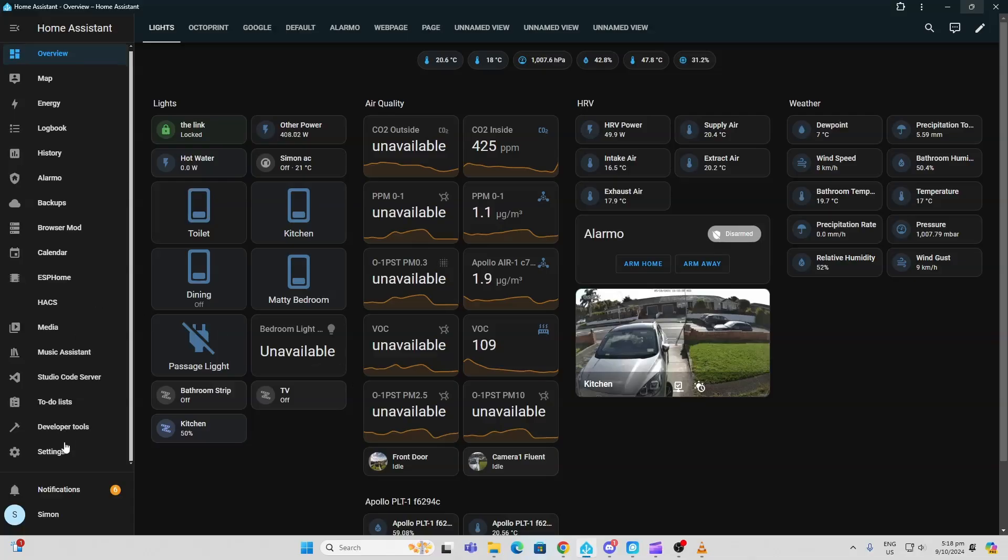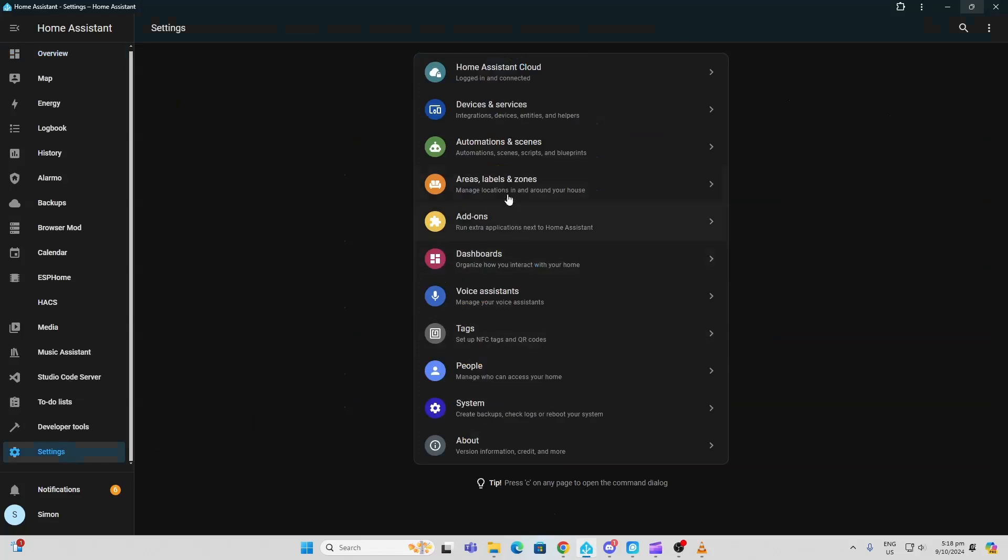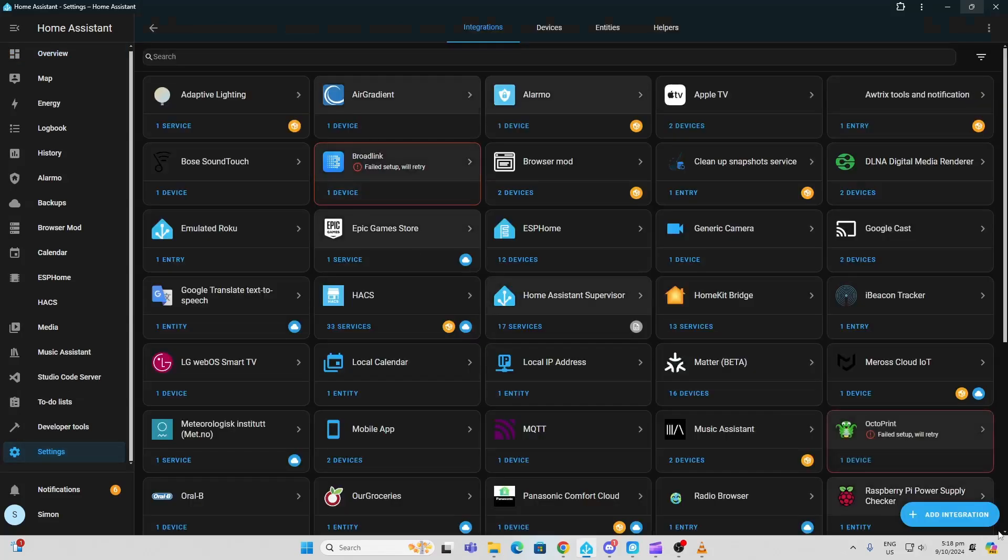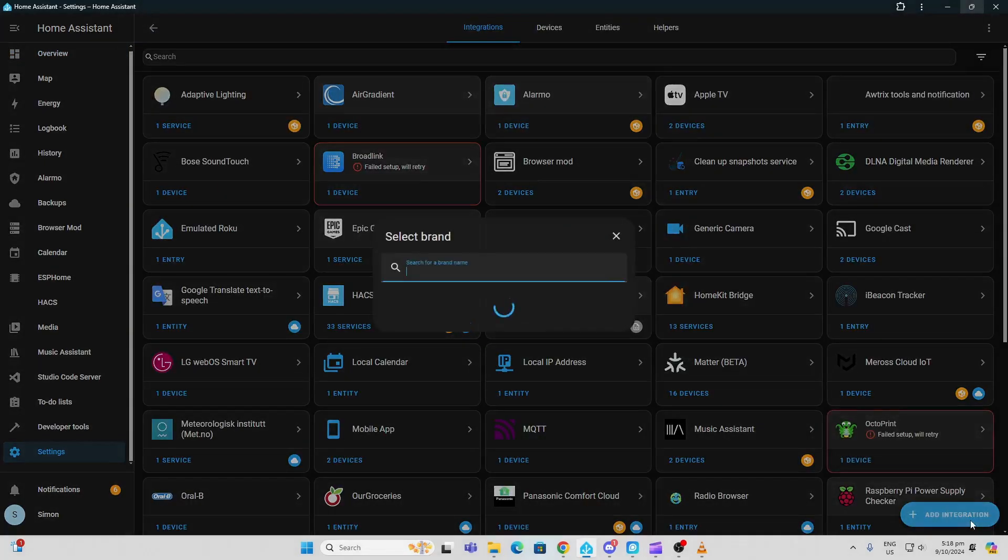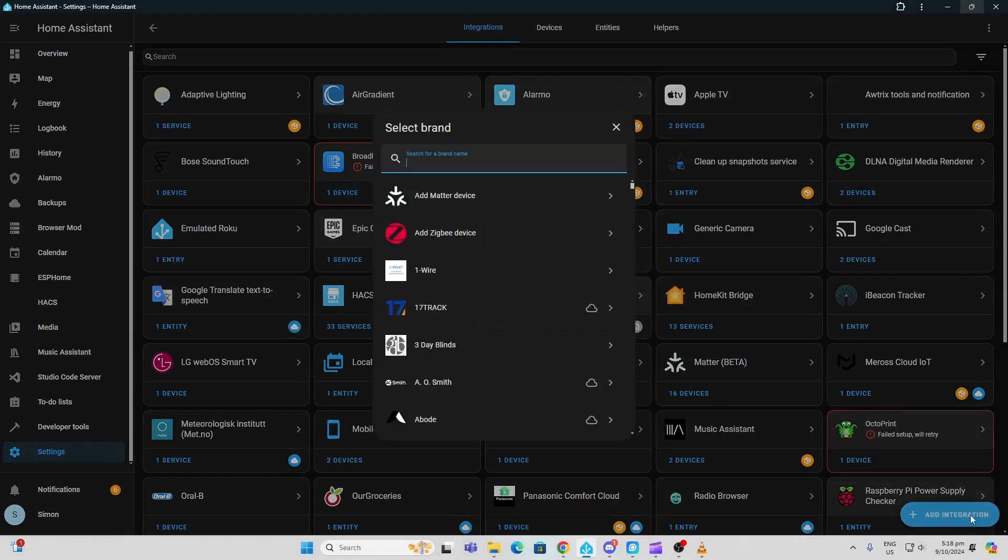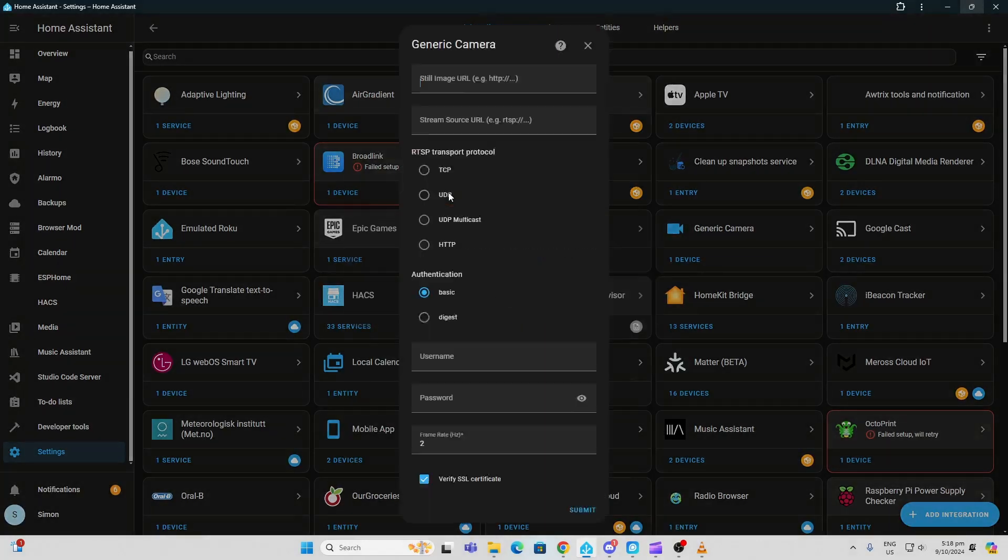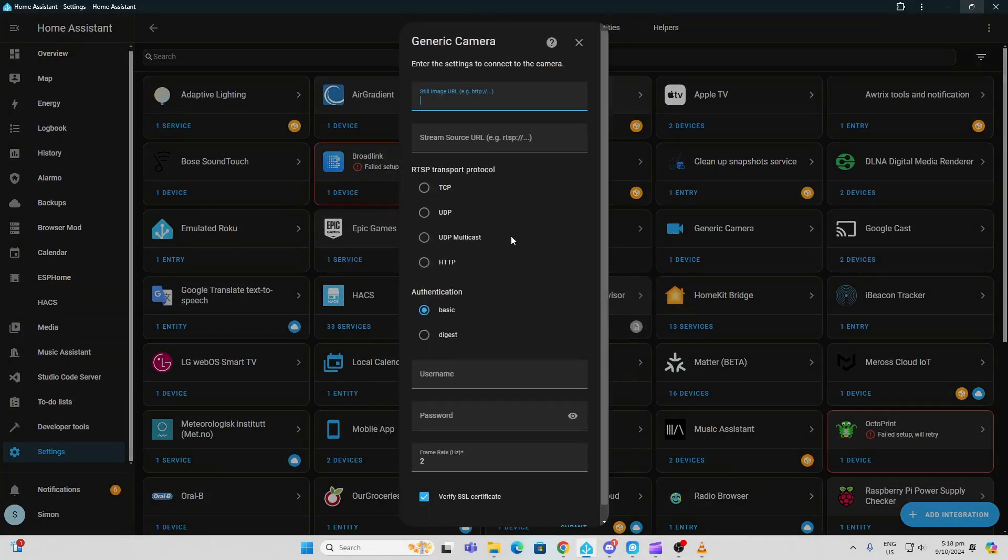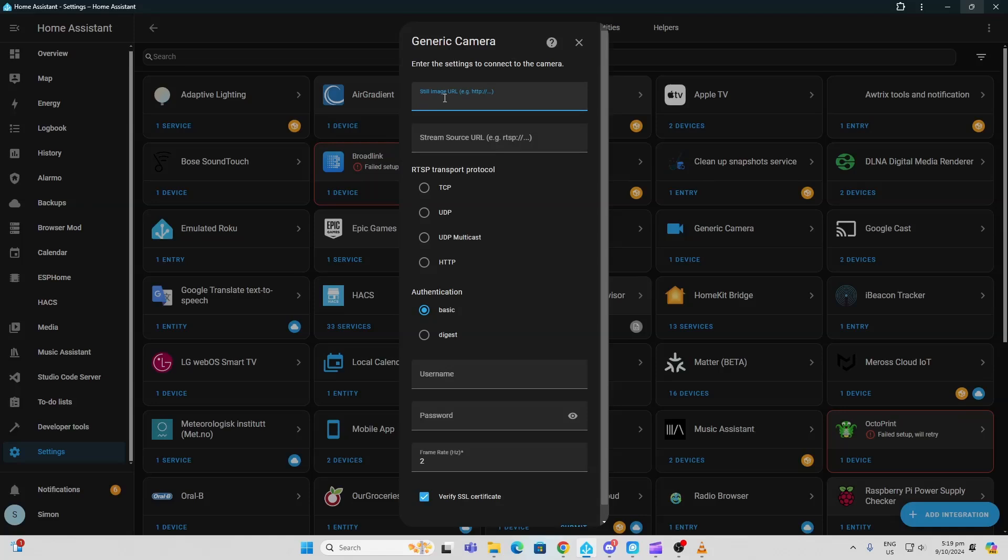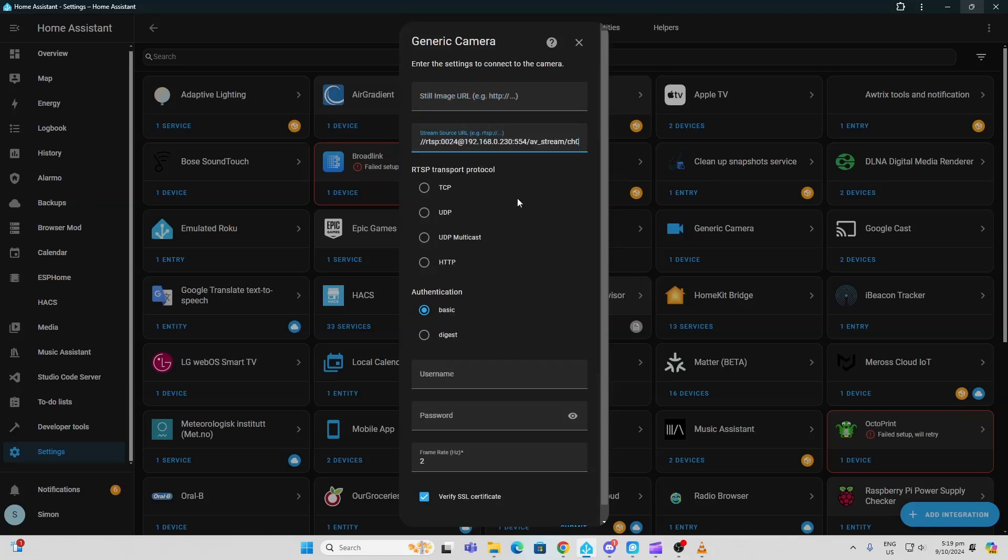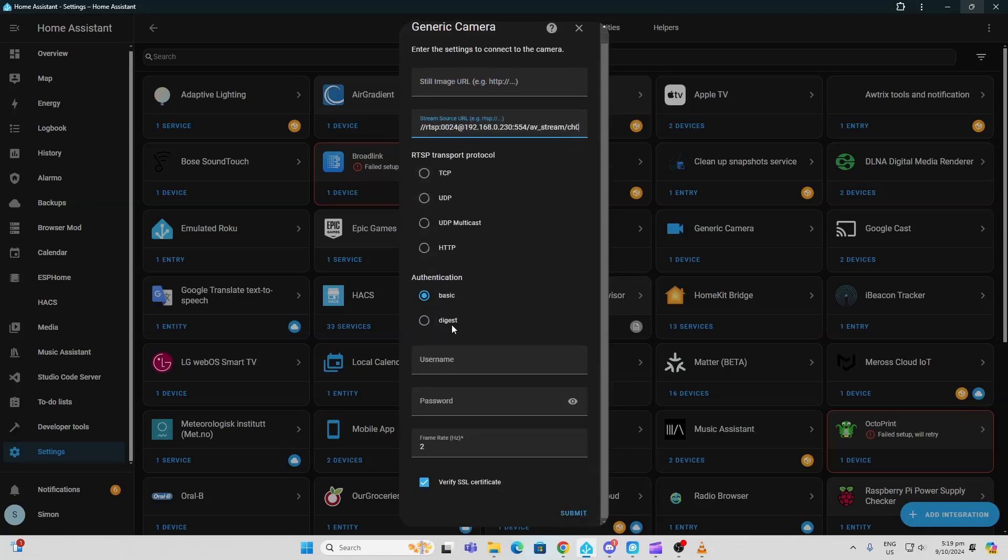add the stream into Home Assistant, we go to Settings, Devices and Services, Add Integration, and type in camera. I select Generic Camera. Now, if your camera is producing a still image, you can use it here. Personally, I don't have one available for this camera at the moment, so I'm just going to paste in the streaming source. We paste it in there like that. You can pretty